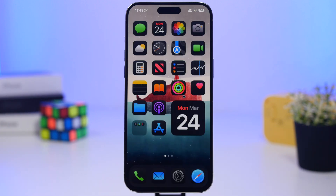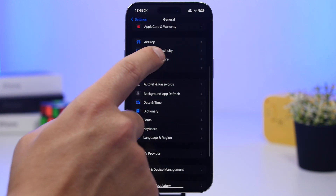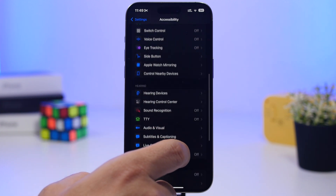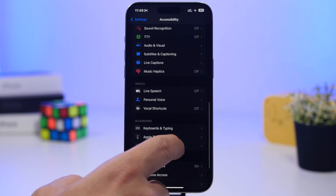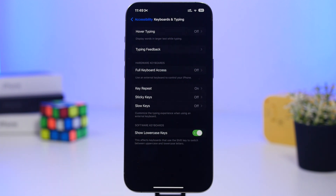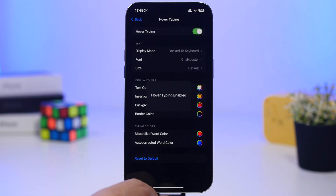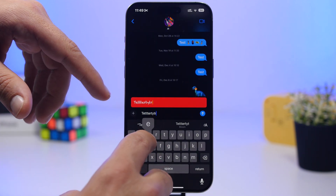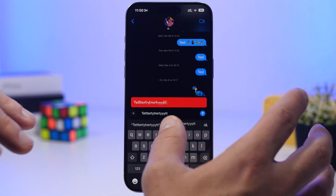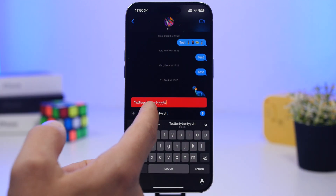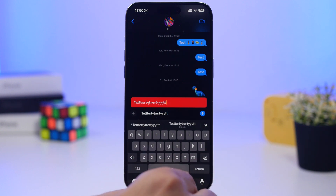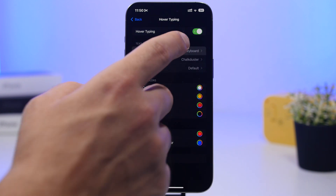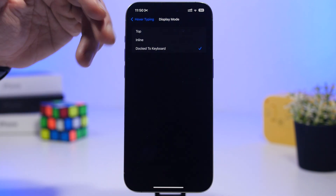Next, head to Settings and go to Accessibility. Find the keyboard settings — Keyboard and Typing — and enable 'Hover Typing.' This is really useful: whenever you're typing, it will show a zoomed-in section displaying whatever you're typing in much bigger letters. Apple has added this and it will be helpful for a lot of people. You can choose where to display it.